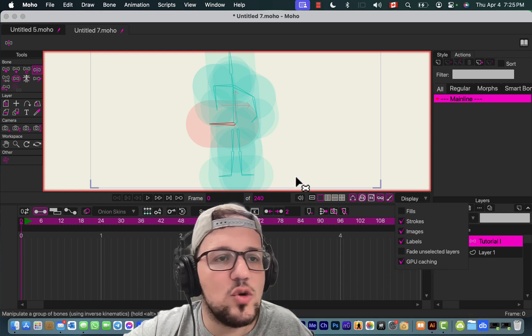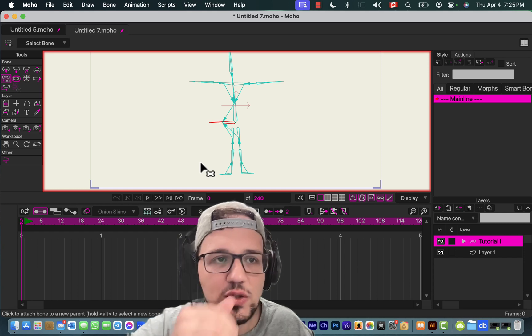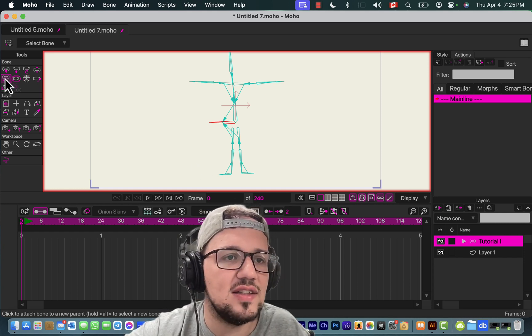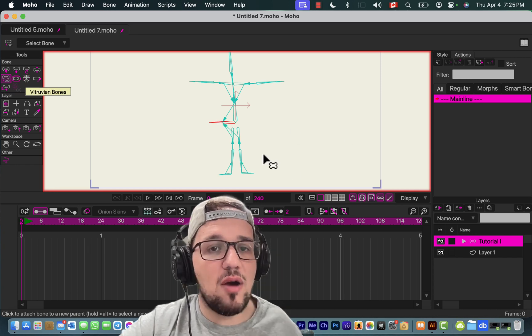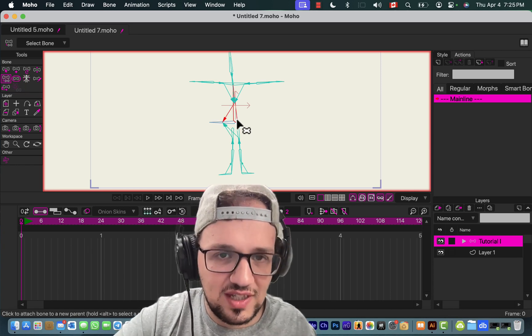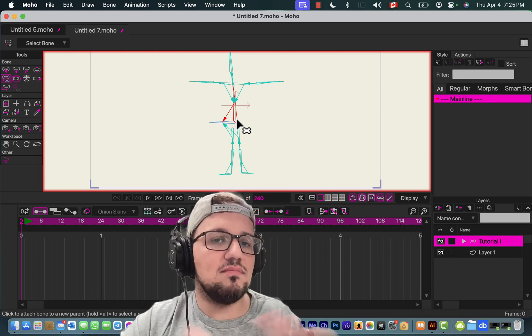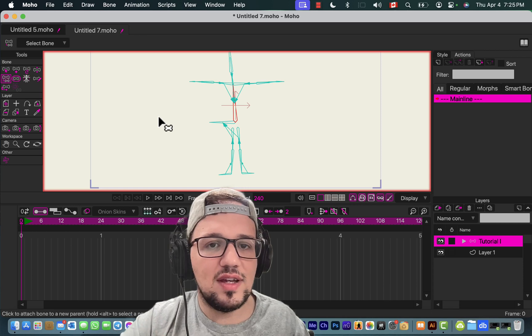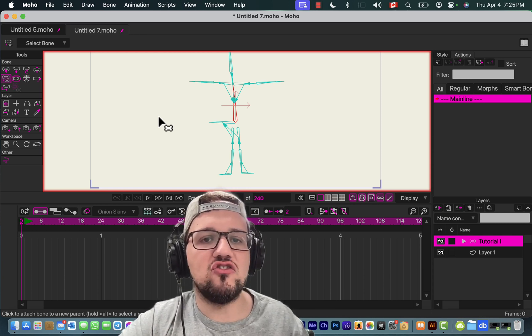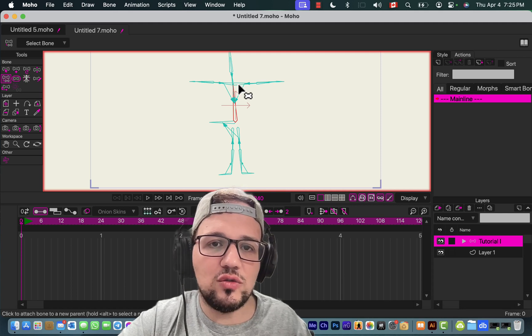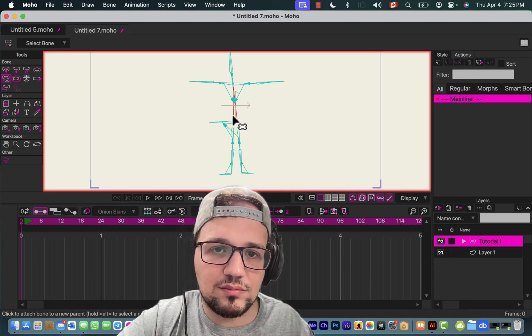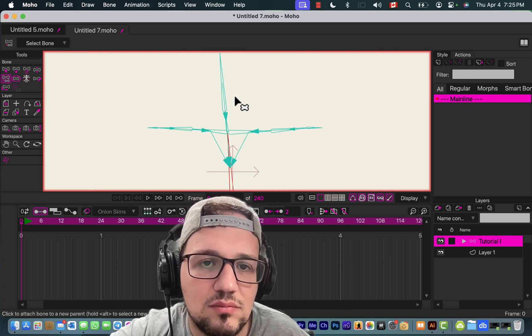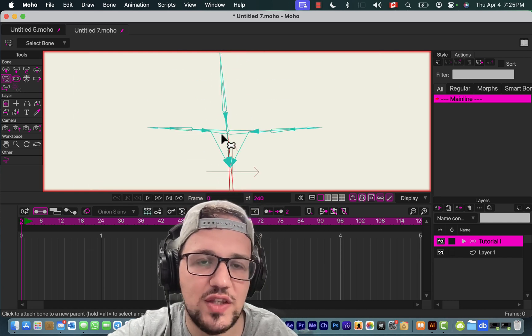Now, in case we want to change the relationship between those bones, what you gotta do is select the Reparent Bone tool. You select the bone—again, Option—see, you select the bone that you want to modify, and then you click. It removes the relationship, but then you select another bone to parent it.